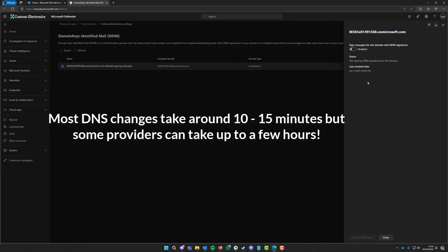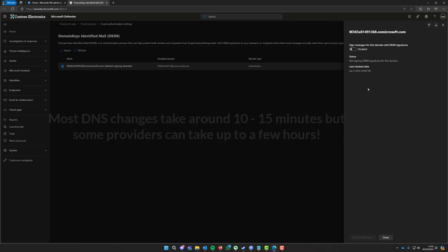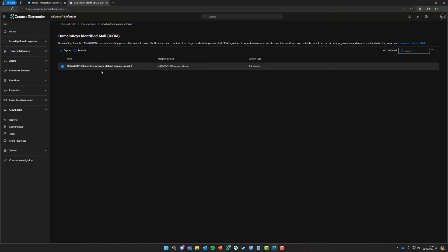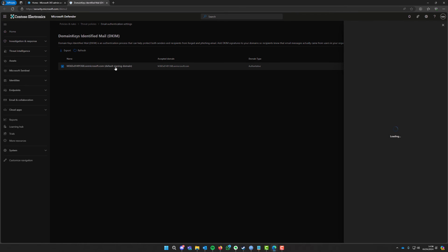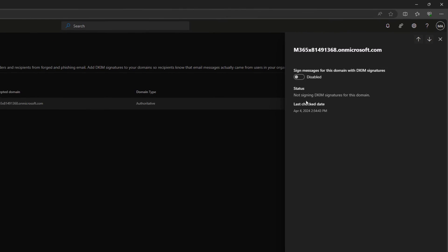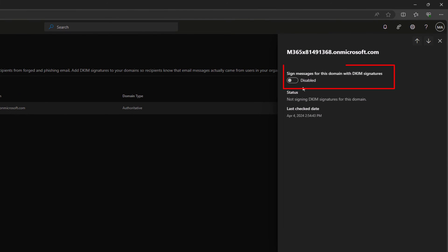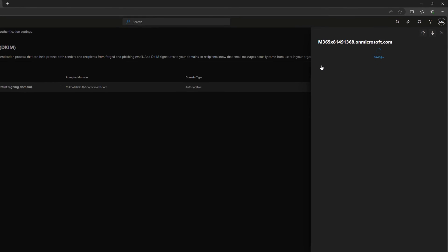So just give it a bit of time and then come back to this portal. Now after a bit of time has passed, you are then just going to select on the domain. So you're going to click on the domain once you've come back to this page and then you're going to click on up here where it says sign messages for this domain with DKIM signatures. So you're going to enable that.